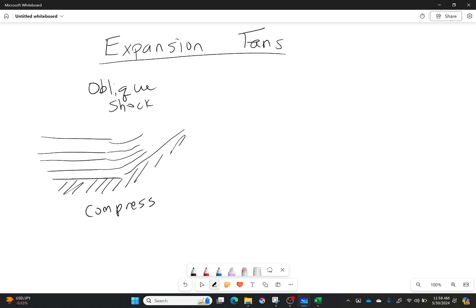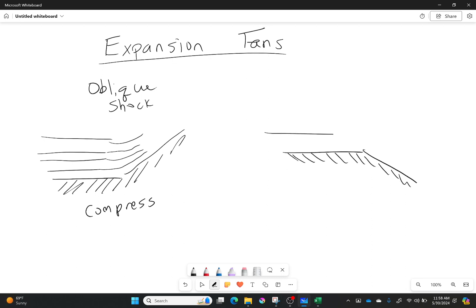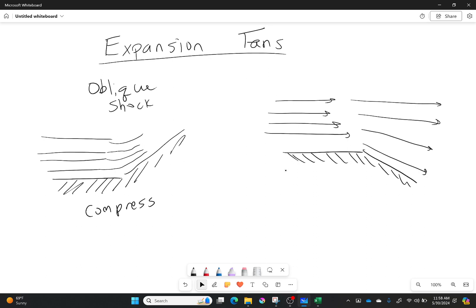What we haven't talked about yet is what happens if the flow gets turned away from itself. So I have the ground once again but this time you can see that the ground is moving away from where the flow is going. So I have my flow going this way.